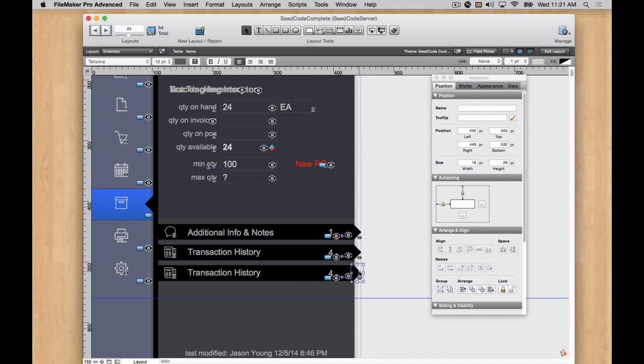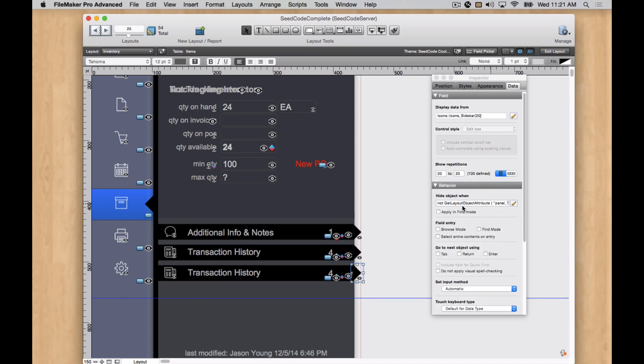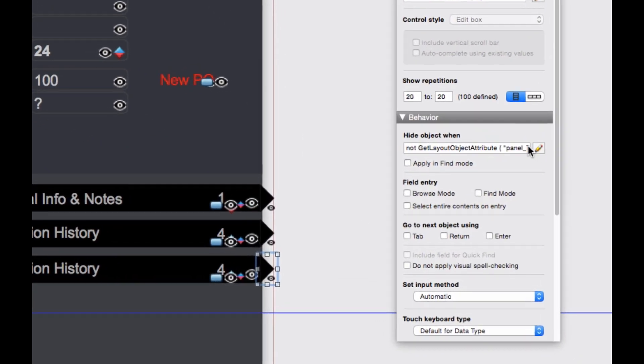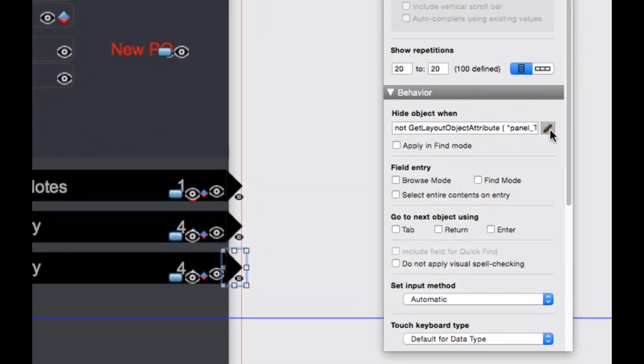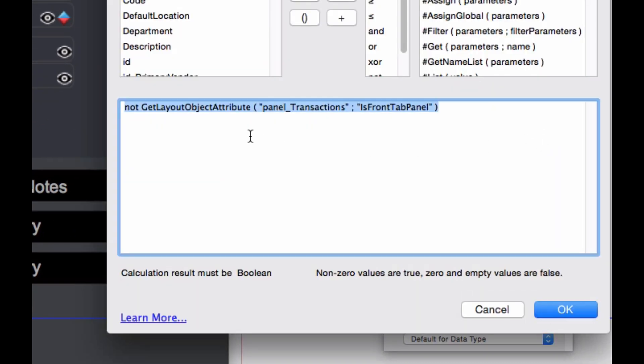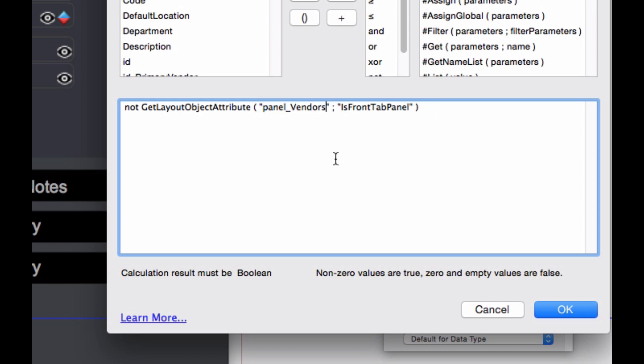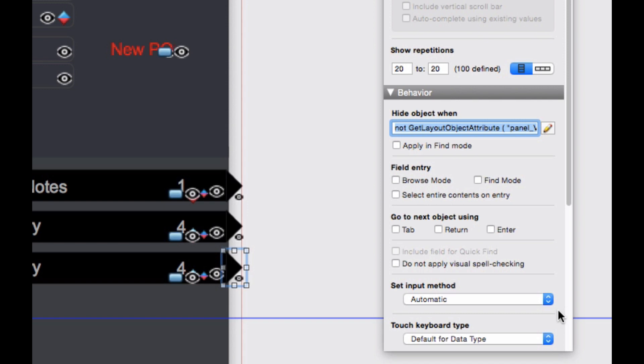So I'm going to go into this little arrow here at the first. And we see it has a hide condition. And what it's using is it's figuring out which is the front panel, and then it's hiding itself based on that condition. So pretty simple, using the get layout object attribute calculation. So I copied my new panel name. So really, all I need to do in these calculations is find the existing panel name, and then replace it with my new one. And that should take care of all my hiding.